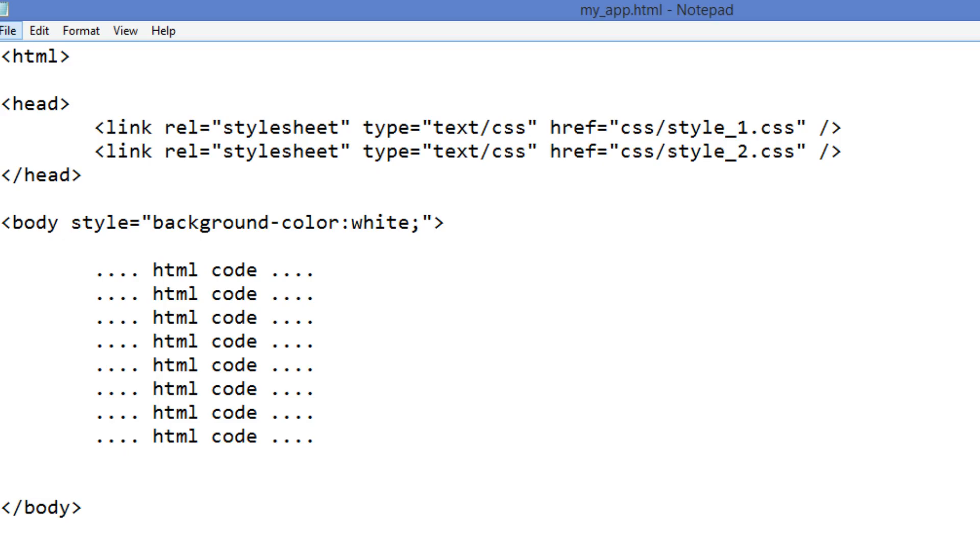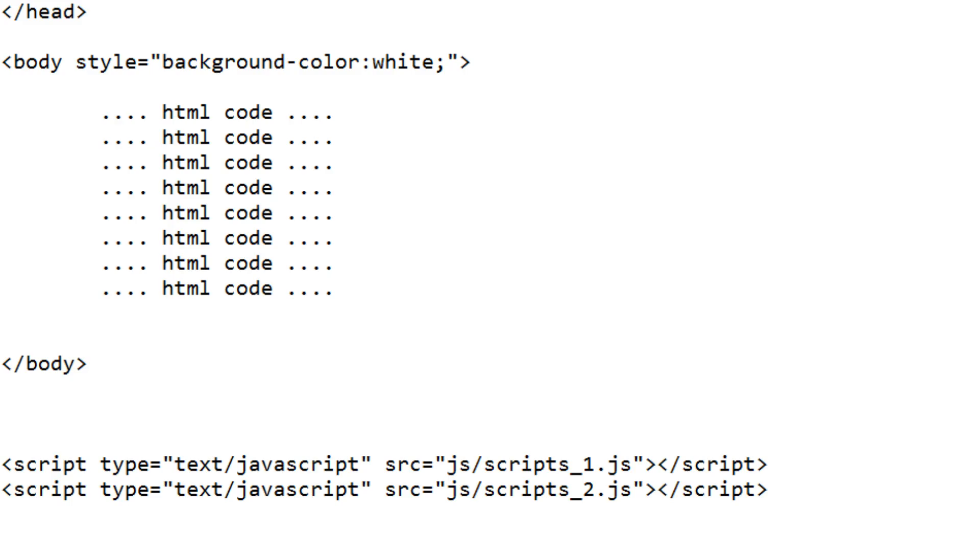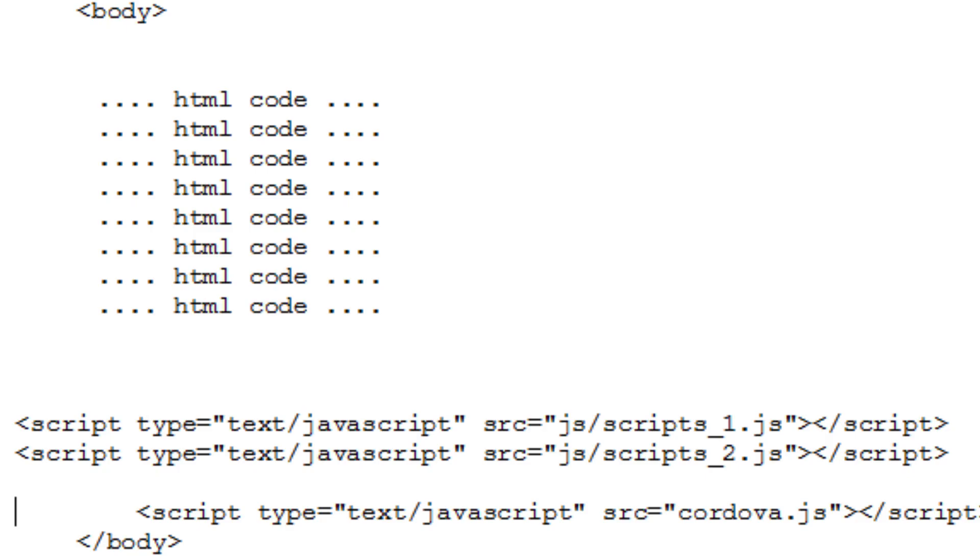Copy the code found in the body element of the HTML project file, including any scripts or references to scripts. Paste it inside the body element of the PhoneGap index.html file. Copy any references to scripts that are outside the body element of the HTML project file. Paste it just above the reference to the Cordova.js script in the PhoneGap index.html file.